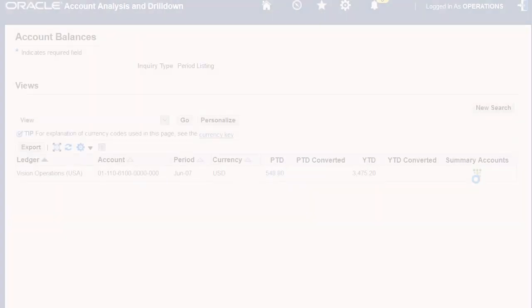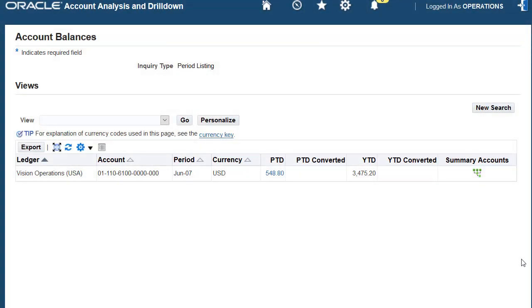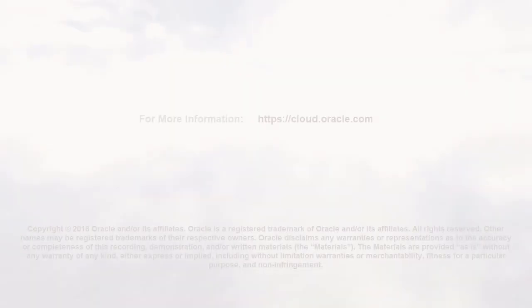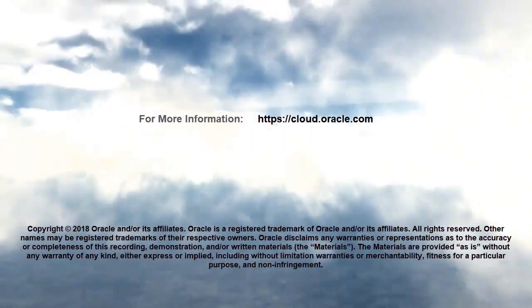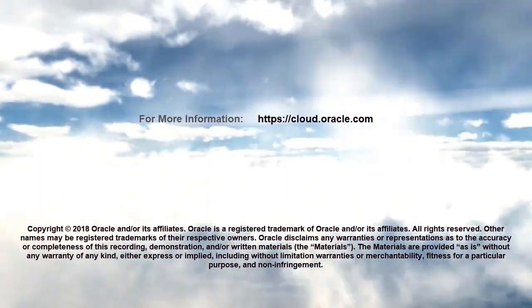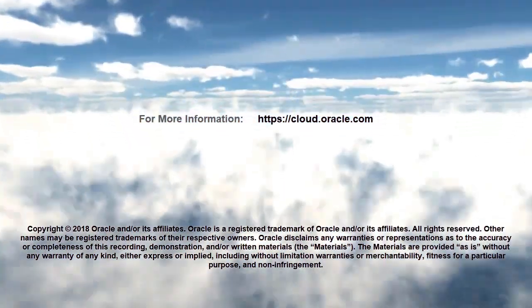In this overview, we showed you the highlights of drilling through to the eBusiness Suite. To learn more, visit cloud.oracle.com.